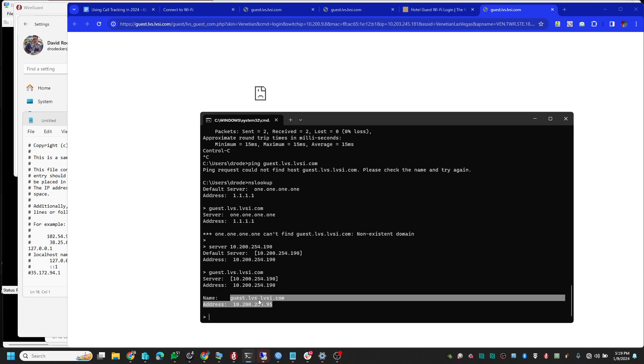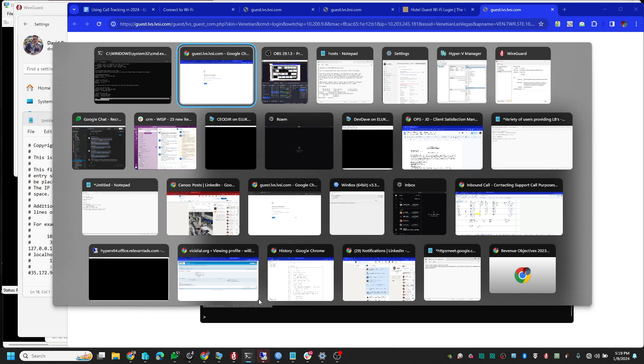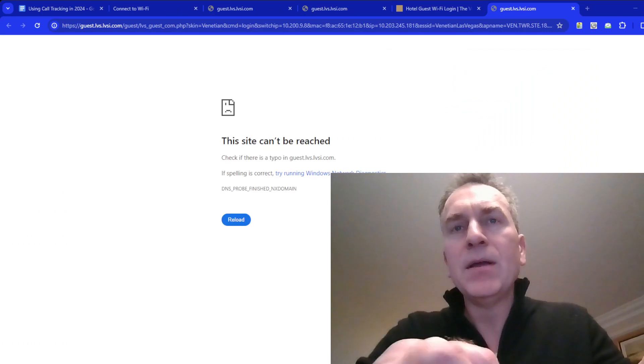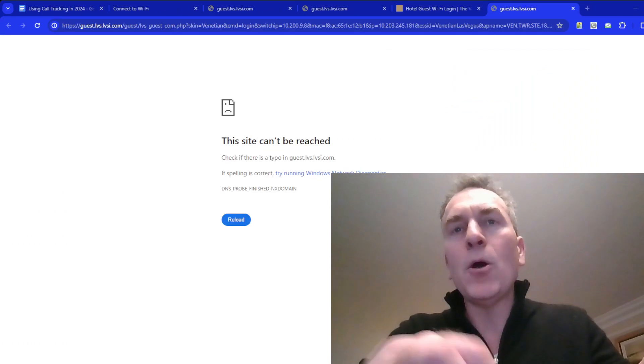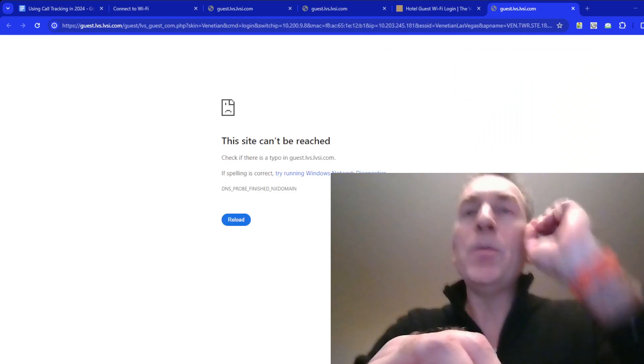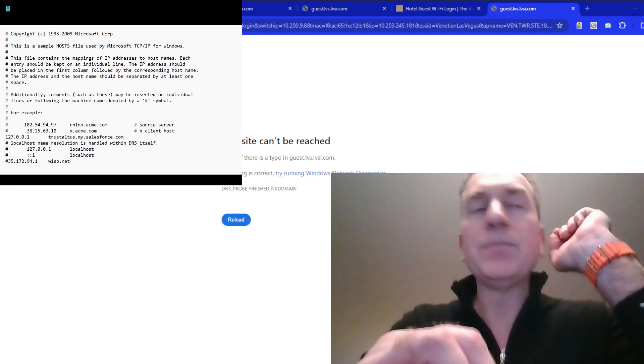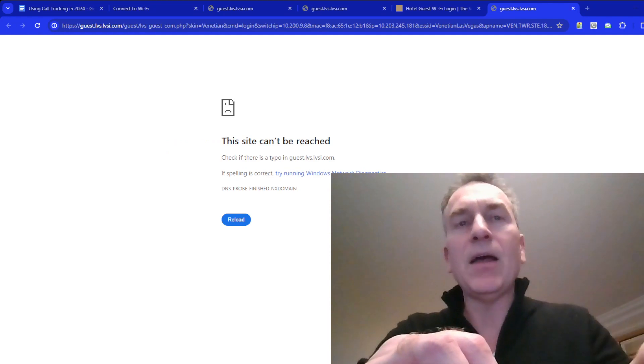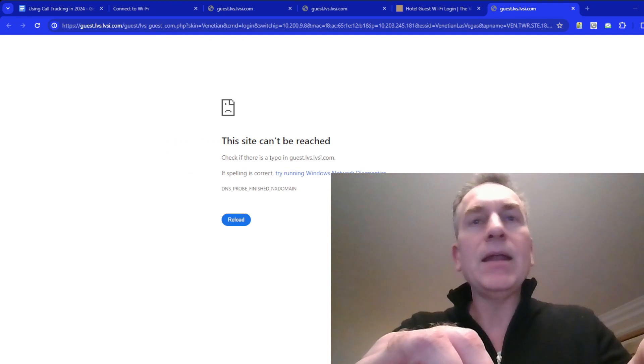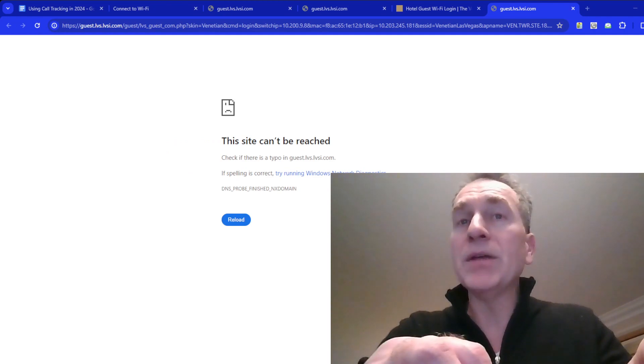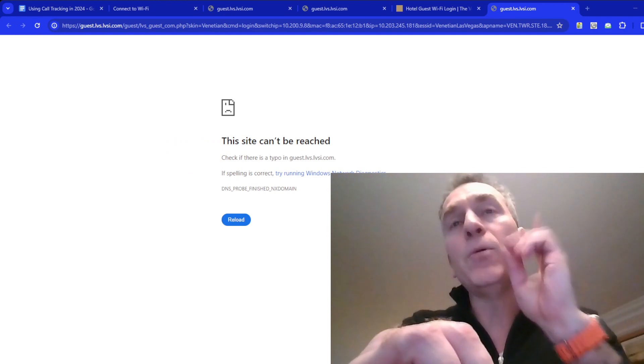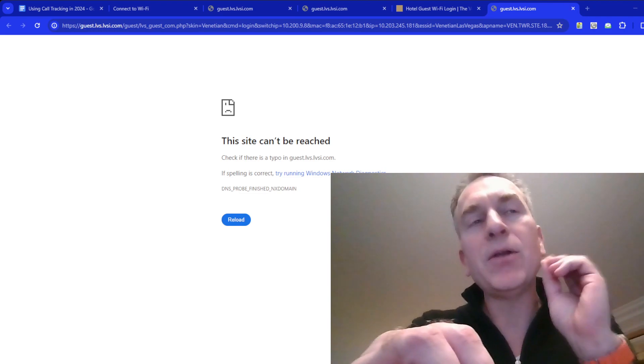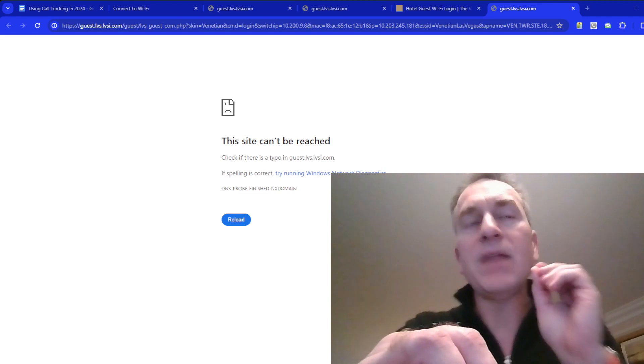For this IP address, what I got to do now is open up notepad. Now when you open notepad to edit the hosts file, you got to run notepad in administrator view. If you don't, you won't be able to save the edit to the file.